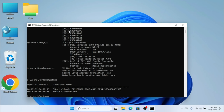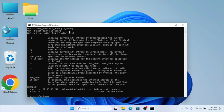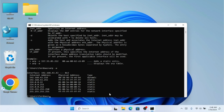Here we have another command called arp. ARP stands for Address Resolution Protocol, which converts MAC addresses to IP addresses and IP addresses to MAC. If I type arp, it shows a list of options. To see the ARP table, we type arp -a. As you can see, it shows all internet addresses along with their physical addresses, displaying the full ARP table.